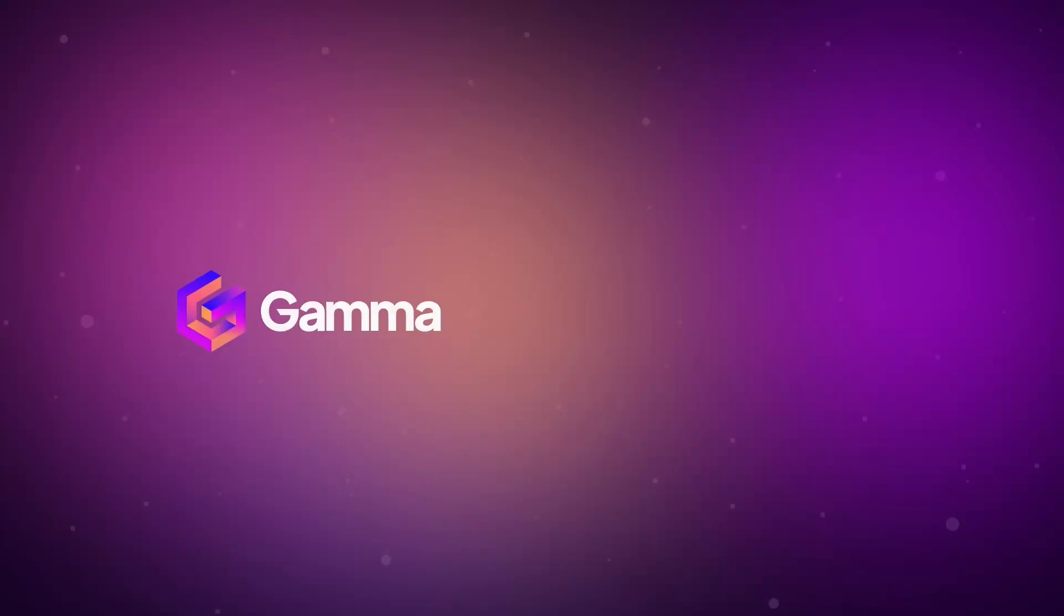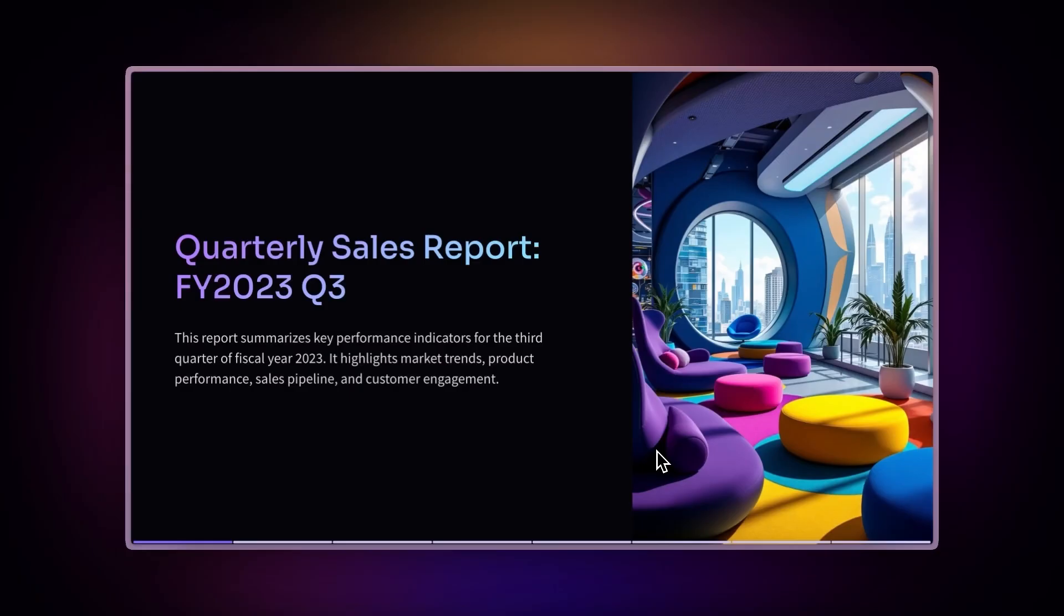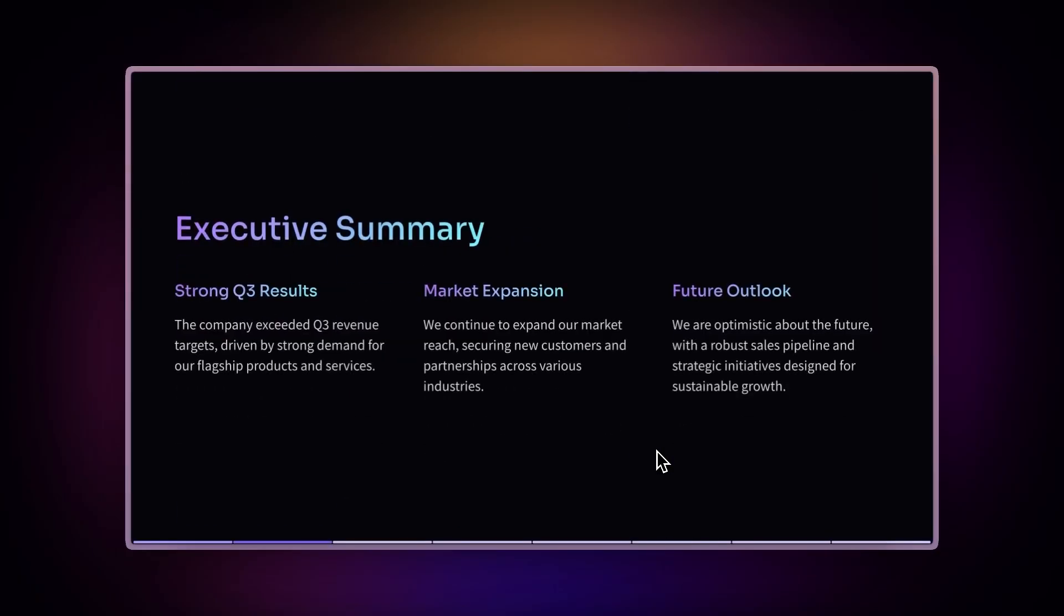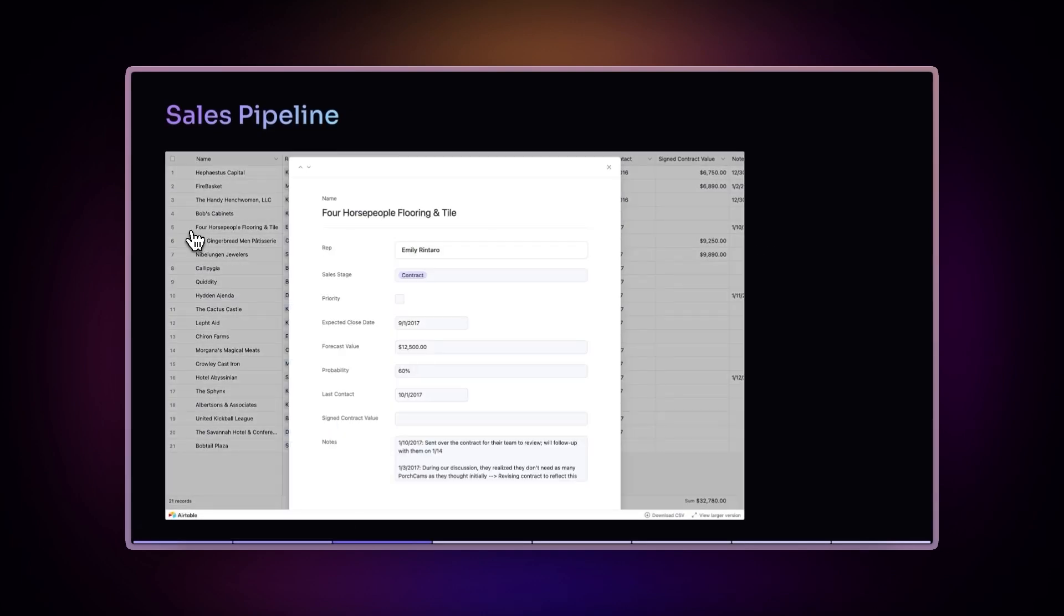The Airtable integration opens up exciting possibilities for various users. Perfect for data analysts presenting real-time project metrics in full-screen mode or sharing live inventory dashboards that teams can access on any device.